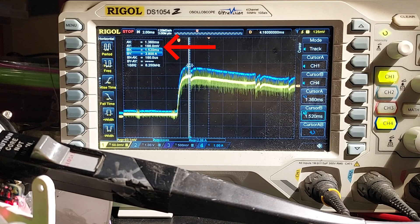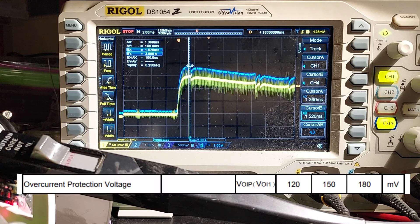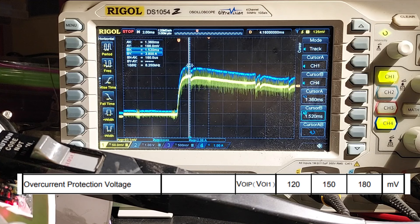Now, if we look into the datasheet, we see that the typical threshold is 150 millivolts, so we are very close to the current threshold, which means that sometimes it will trip, and sometimes it won't.